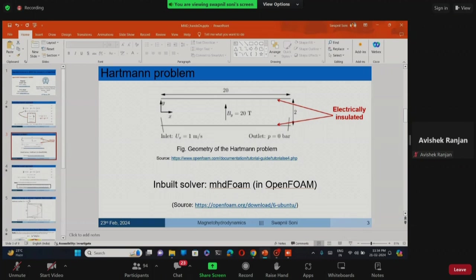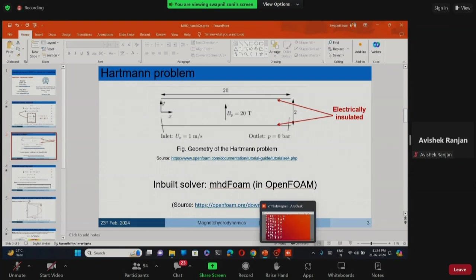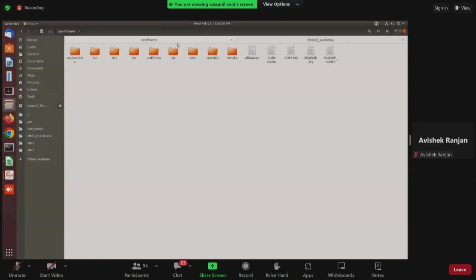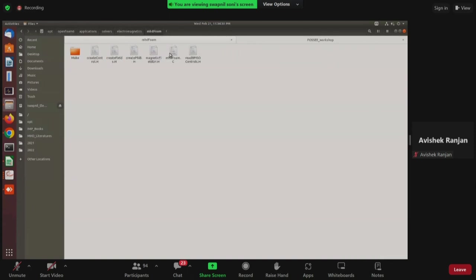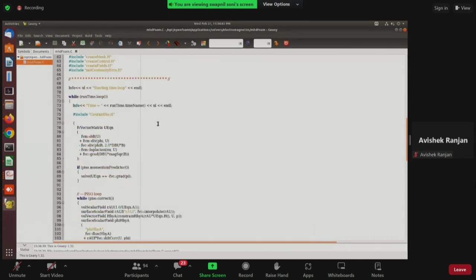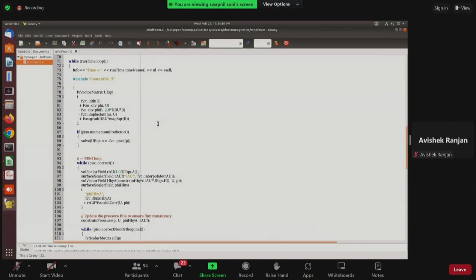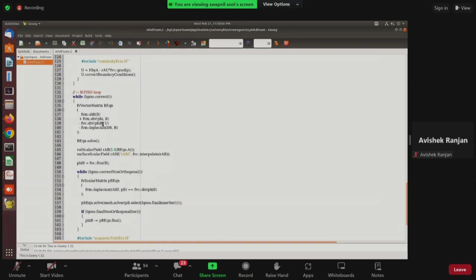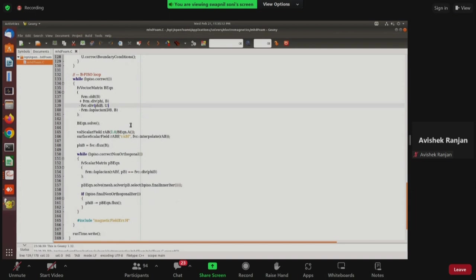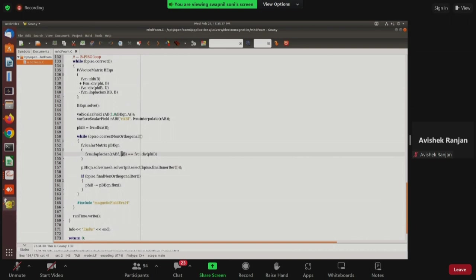Let us discuss how the MHD foam code looks in the OpenFOAM environment. Using version 6, we go to Applications > Solvers > Electromagnetics > mhdFoam. Opening the mhdFoam.C file, we see the typical PISO loop for pressure-velocity coupling. Scrolling down, there is an analogous B-PISO loop for the induction equation. There is also a flux of magnetic field defined as phi_B, and a fictitious magnetic pressure P_B, analogous to pressure in standard pressure-velocity coupling.